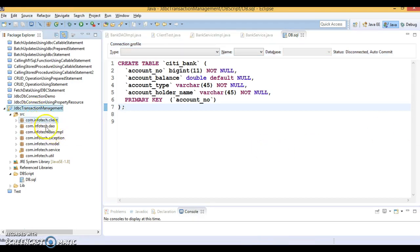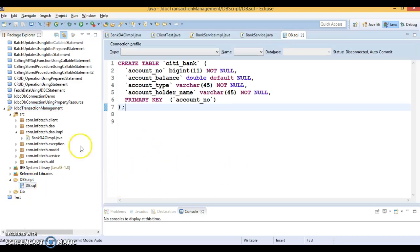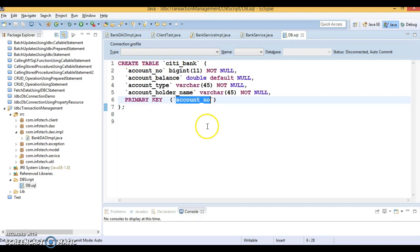This project I have already created and I have almost completed the coding offline because there are so many files and Java classes in this project. Let's start with the DB setup. I have a database table called city_bank which contains certain columns like account number, account balance, account type, and account holder name. Account number is a primary key.